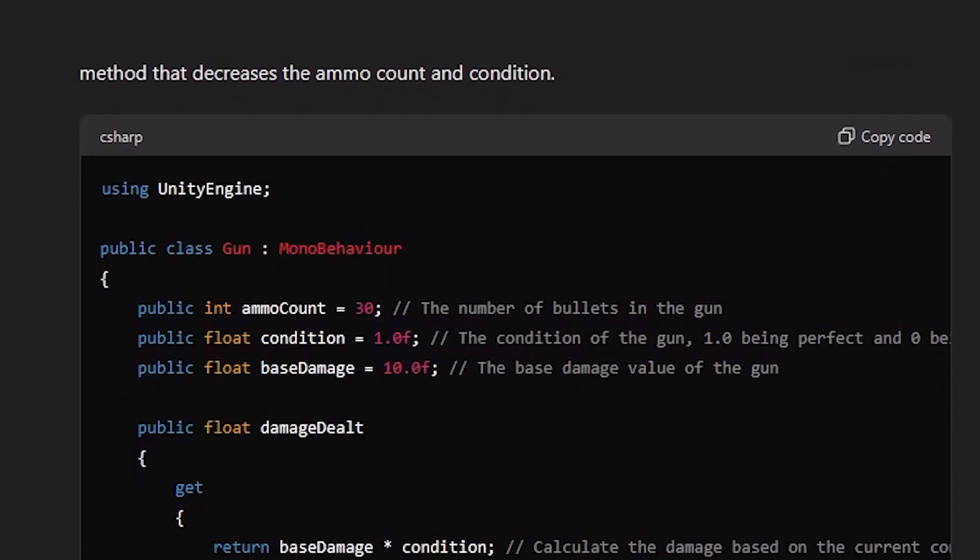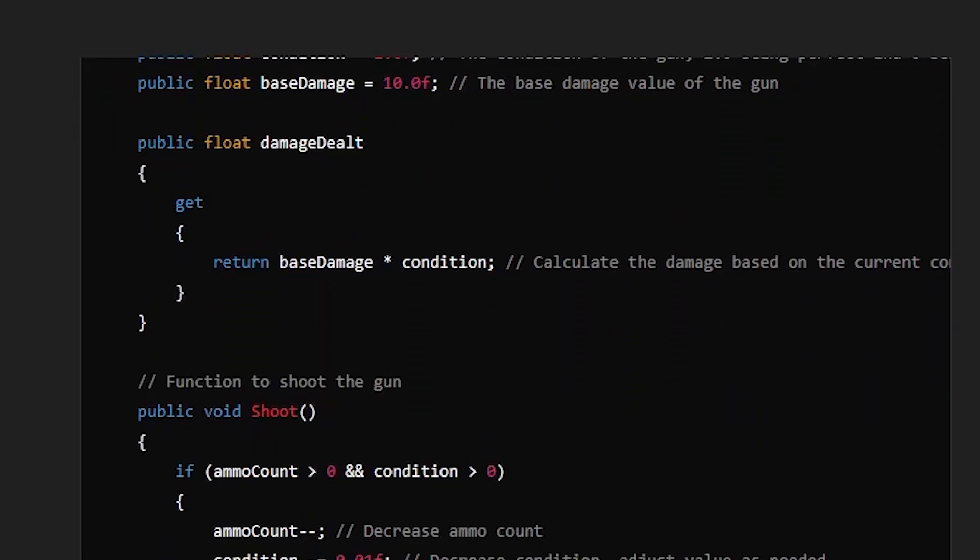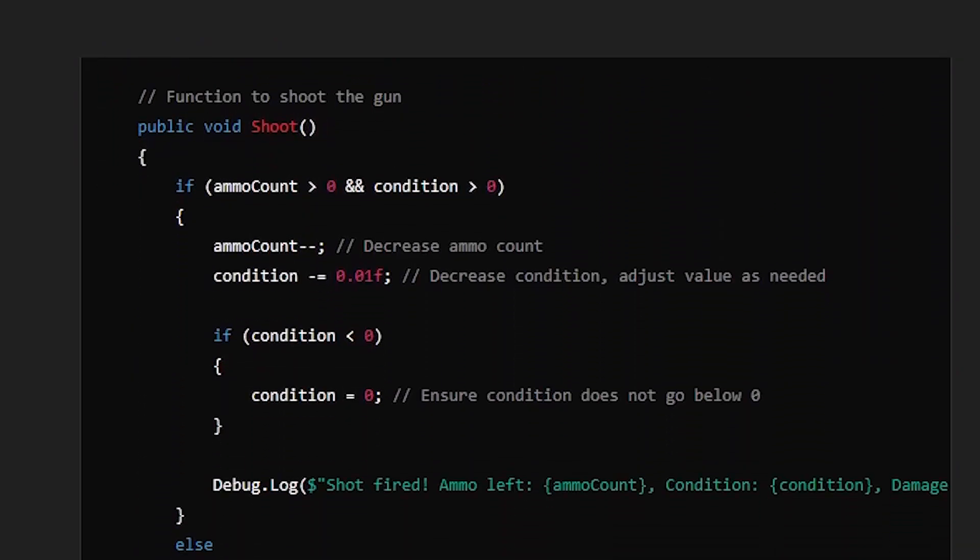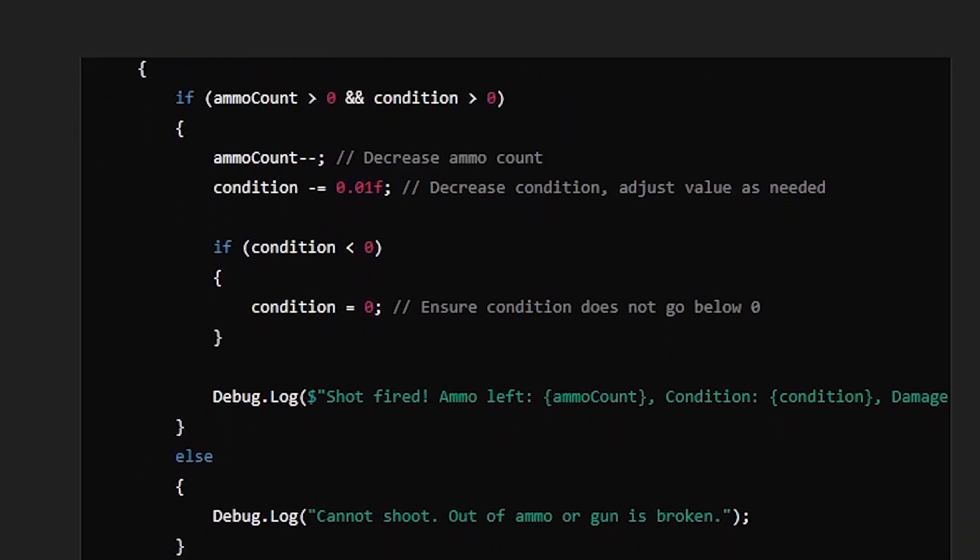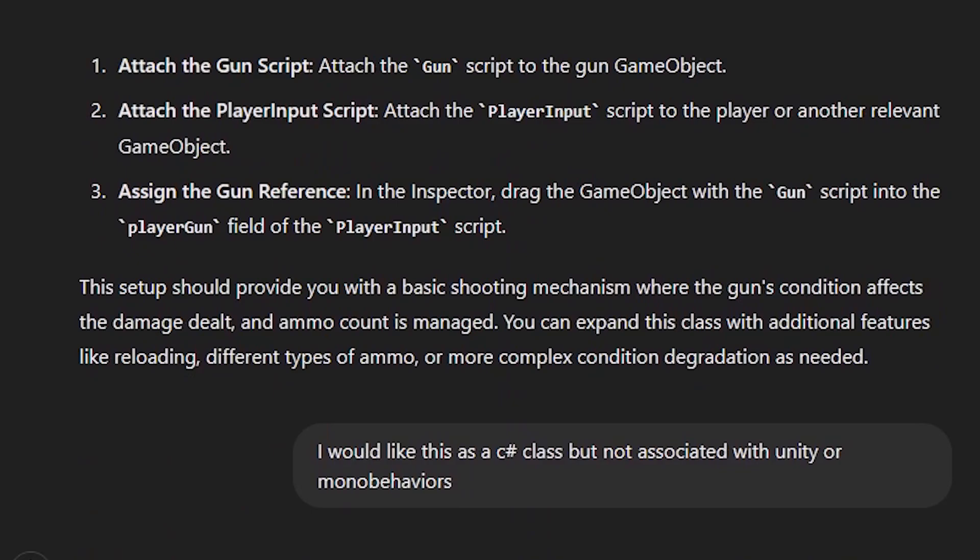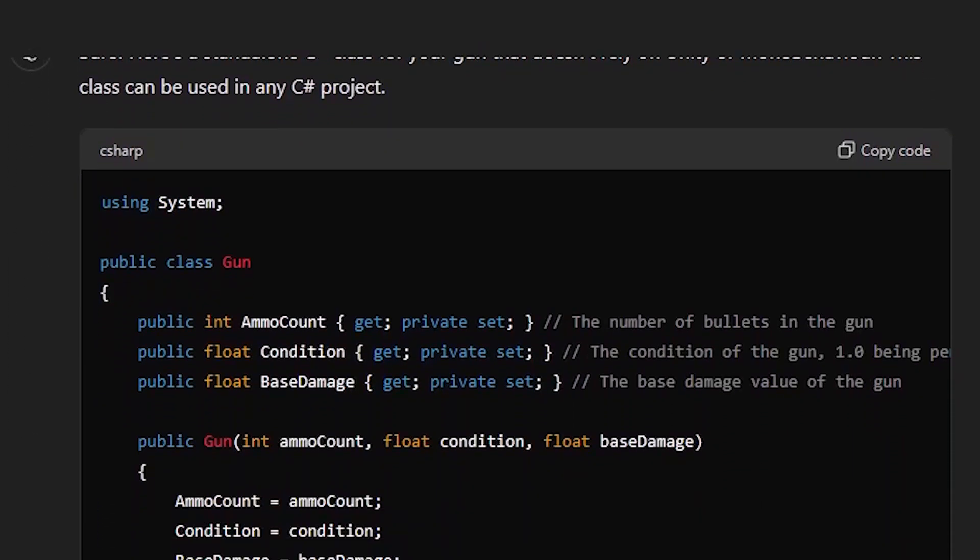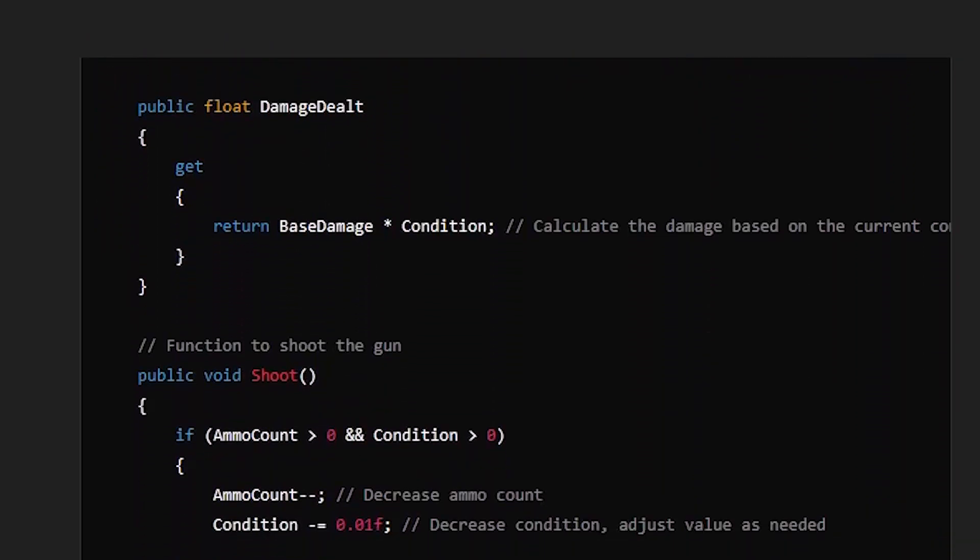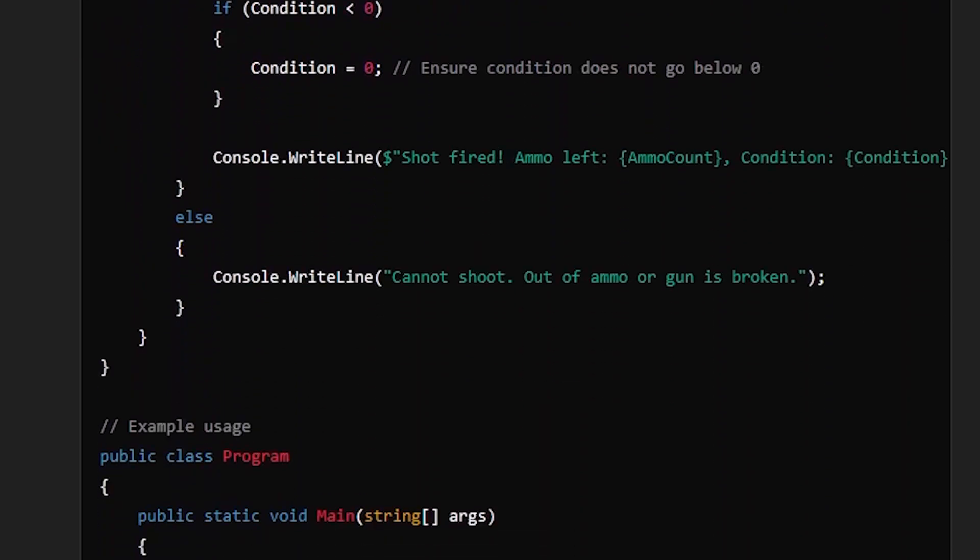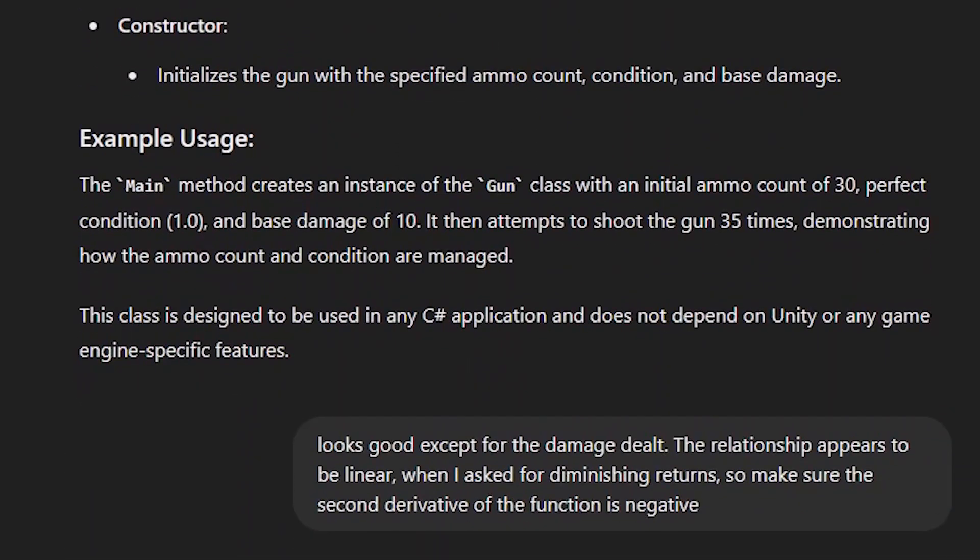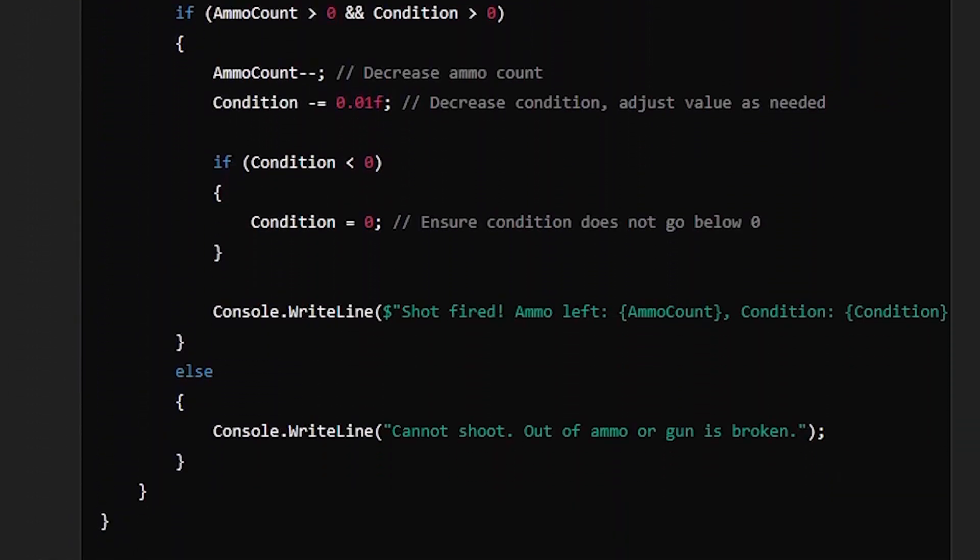Because I never specified that I didn't want a Unity specific class, and I had ChatGPT do stuff for Unity earlier, it assumed I wanted this as a mono behavior. Instead of blindly copy and pasting, I had ChatGPT change it. I read through this new class and realized that the damage dealt had a linear relationship with condition, where I wanted diminishing returns. After pointing this out and explaining a bit more of what I wanted, ChatGPT did its thing and everything was perfect.